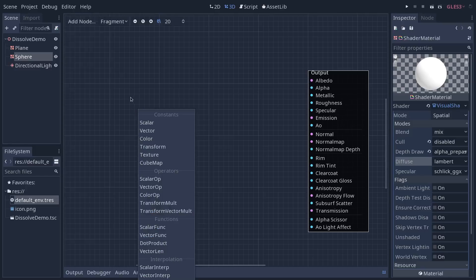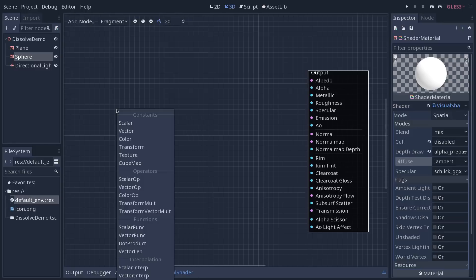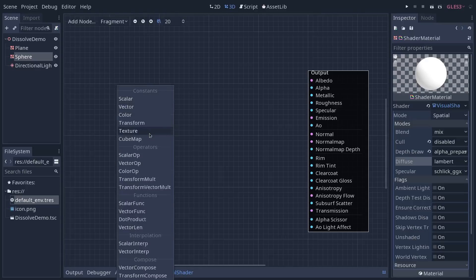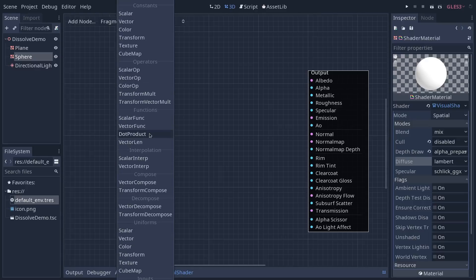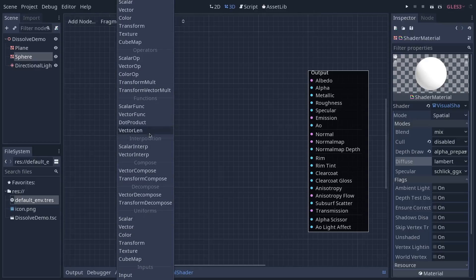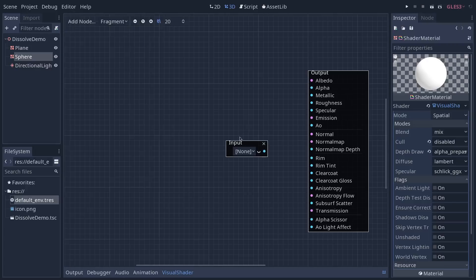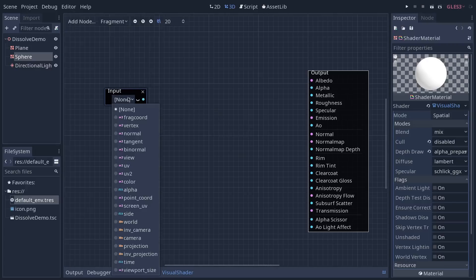We're going to start with the inputs. We want to add some UVs. Once you are on the list, if it goes out of the view, you can scroll with your mouse wheel to find the other options and we want to click on input at the bottom. I'm going to change the input to the UV, the UV coordinates of our model.